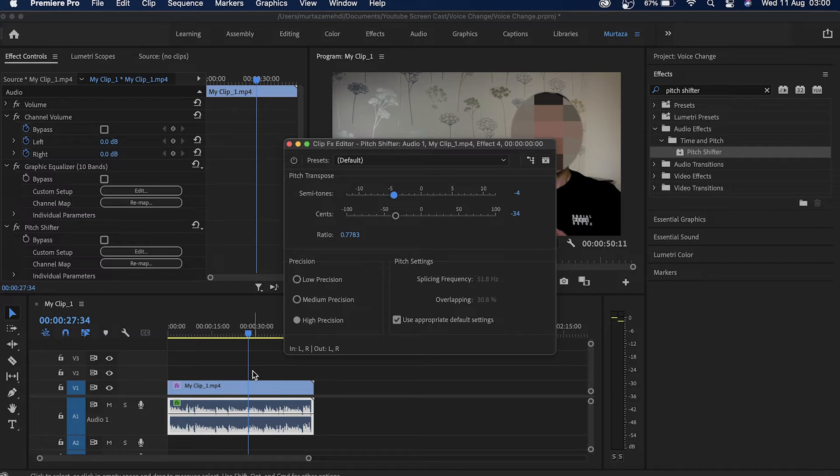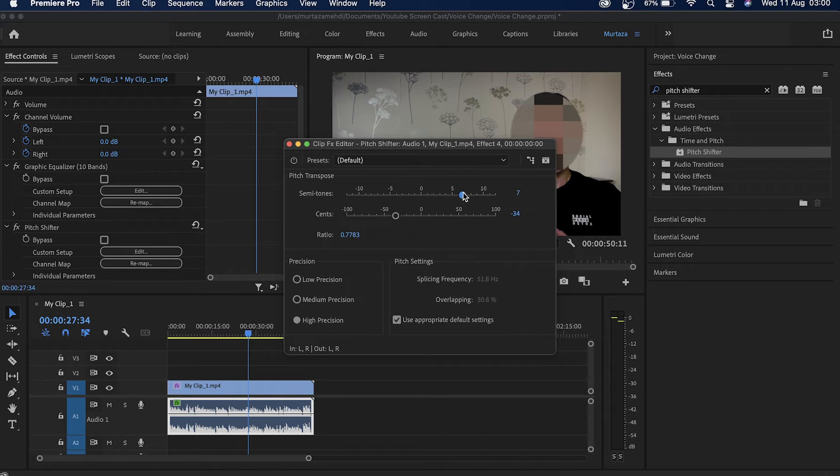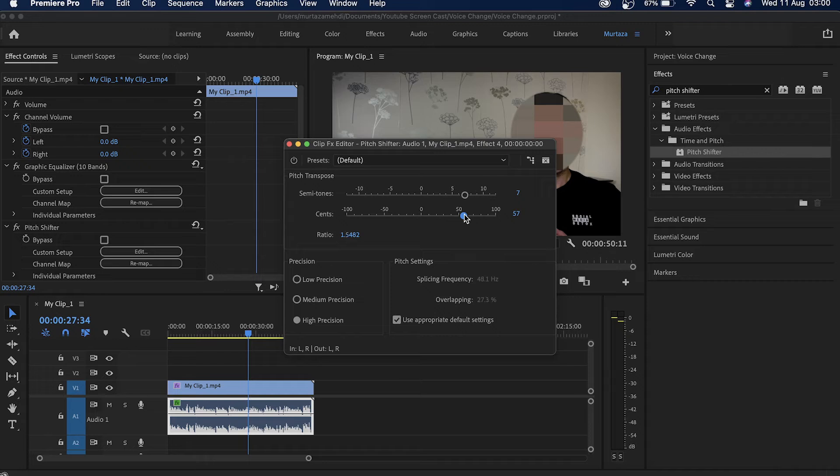The other thing you can also do is if I just move this slider towards my right over here and use the synth slider towards right over here and play this clip, you will see that it now has a completely different sort of effect.